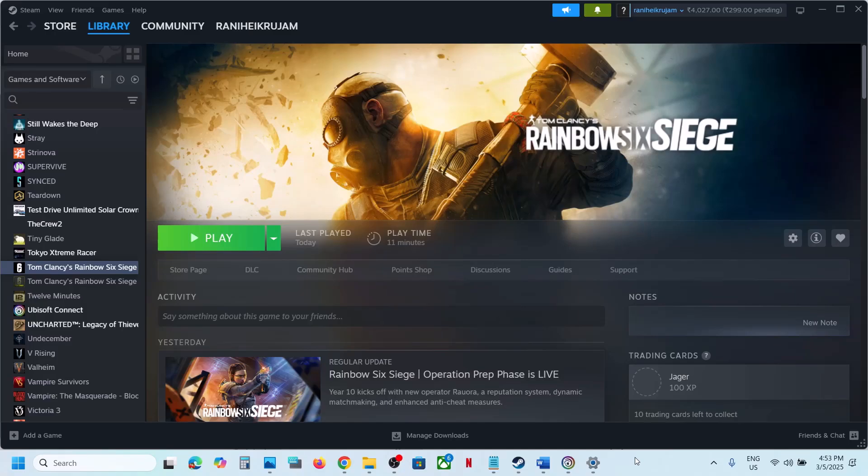Hello guys, welcome to my channel. Today in this video I'm going to show you how to fix when the game is not launching on your Windows computer.